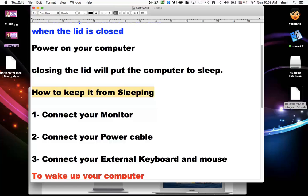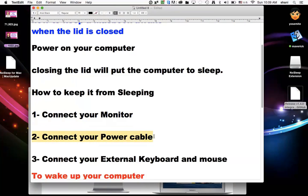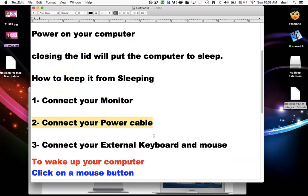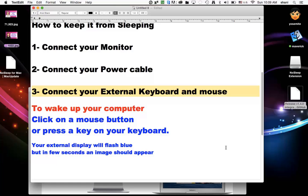Well, you have to connect your monitor, which is through the display ports of your computer to your external monitor, connect your power cable, and then connect a USB external keyboard and mouse. When you do this, automatically clamshell mode is activated on your computer.